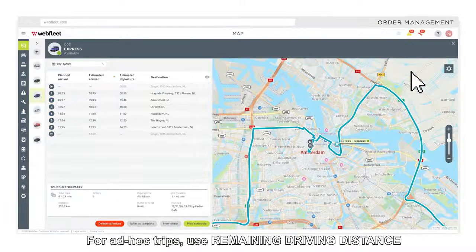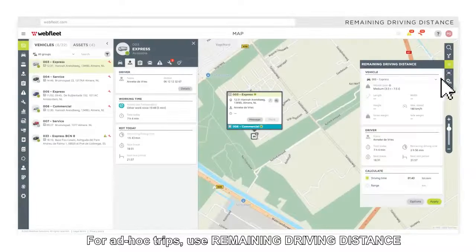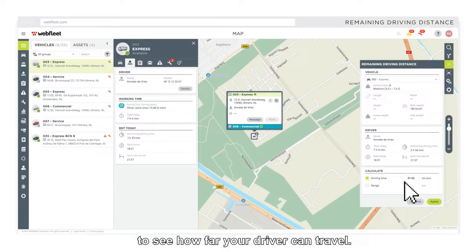For ad hoc trips, use remaining driving distance to see how far your driver can travel.